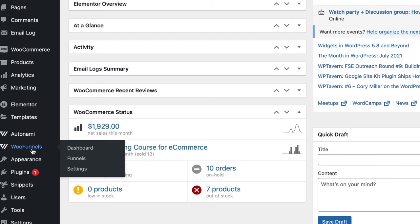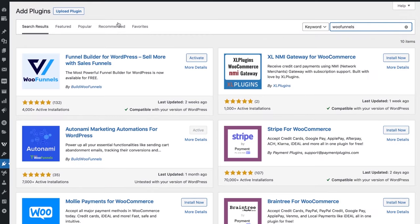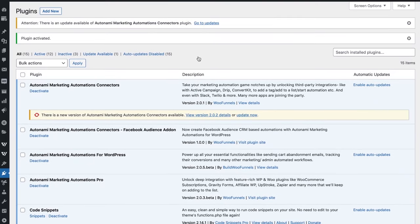Let me quickly show you how to install and activate WooFunnels. We're in the Add New section for plugins — let's search for WooFunnels. That's the Funnel Builder by WooFunnels, and the free version works absolutely well. You can install and activate it. If you're going to use one-click upsells and order bumps to boost your average order value, that's when you need the pro version. Otherwise, the free version lets you build global checkouts and complete sales funnels.